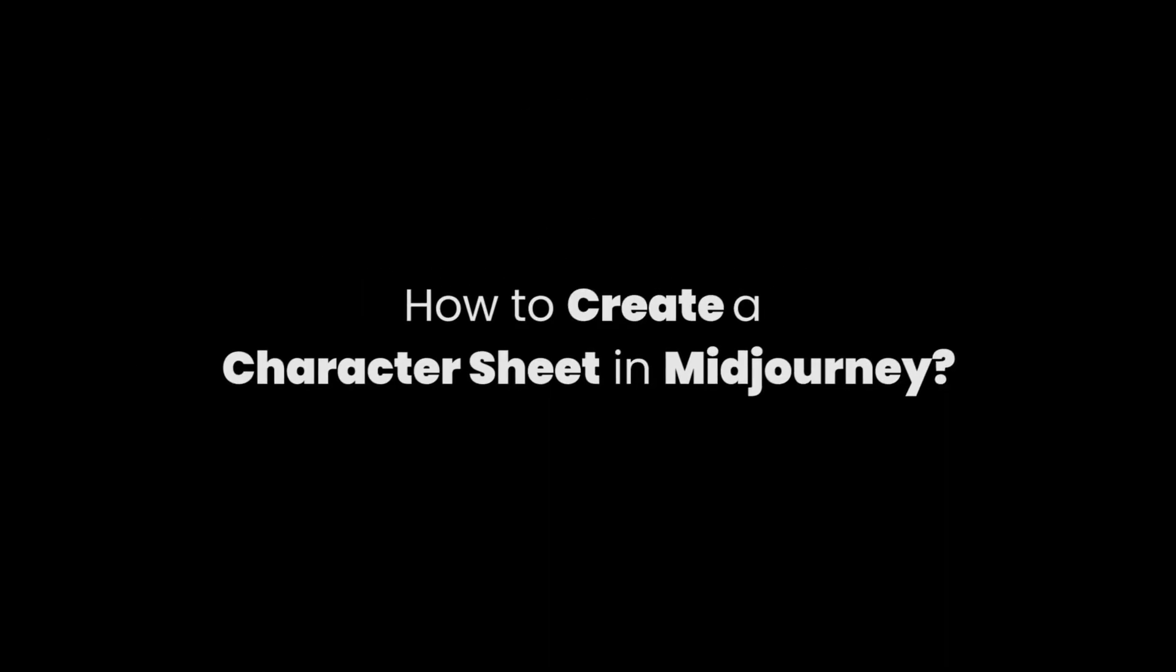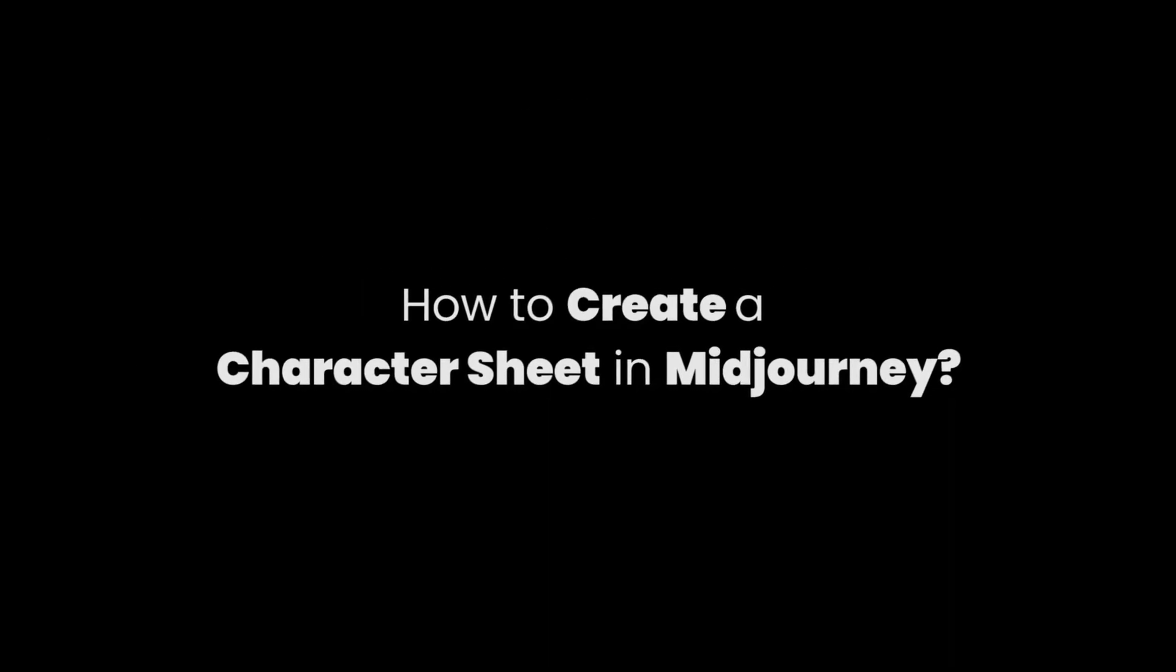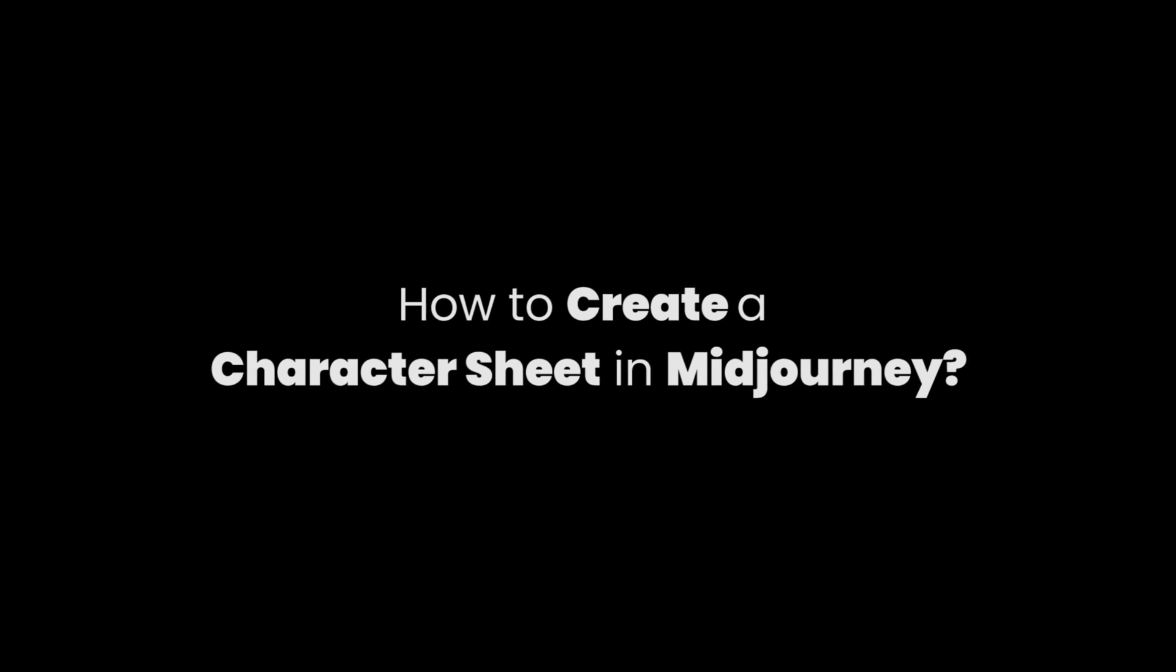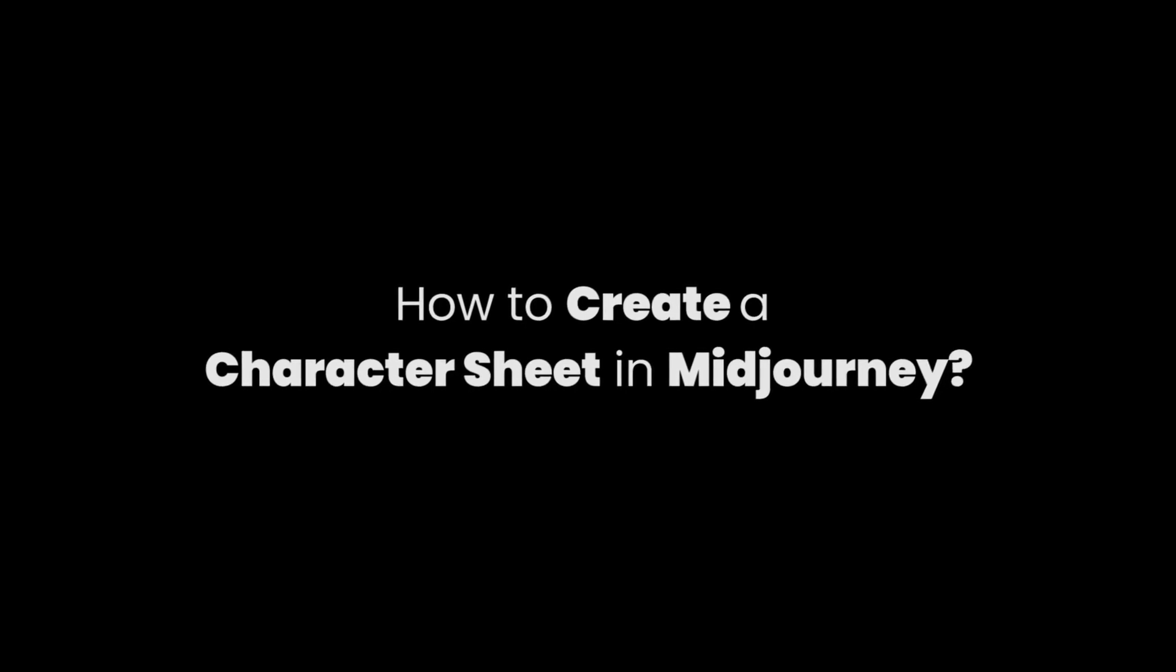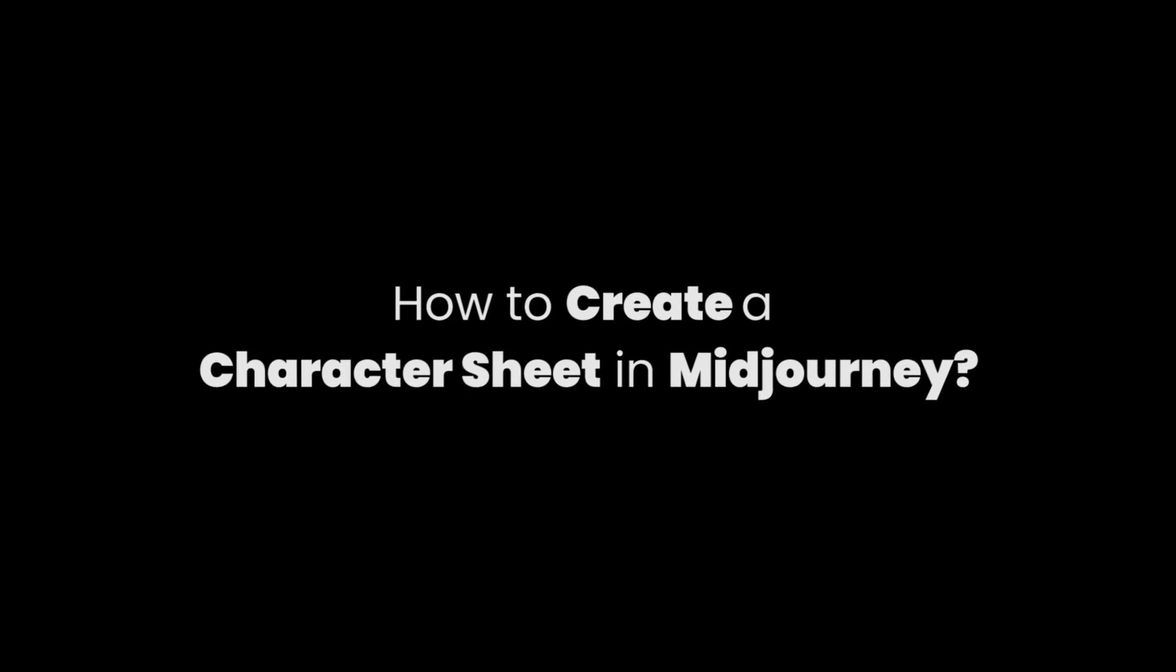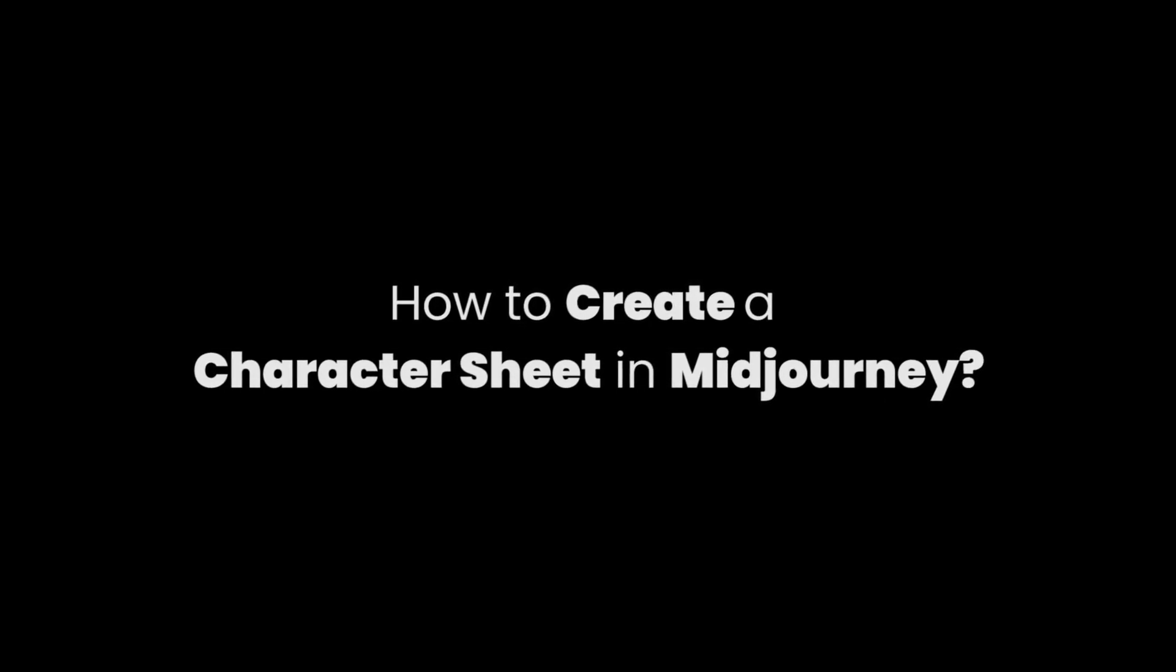Hello. In this video, you will learn how to create a character sheet in MidJourney. Ready? Let's get started.